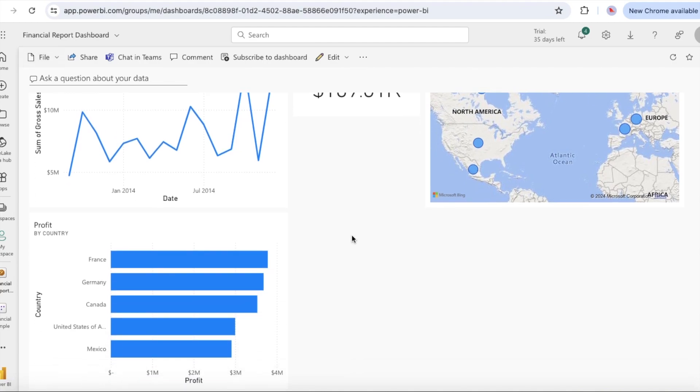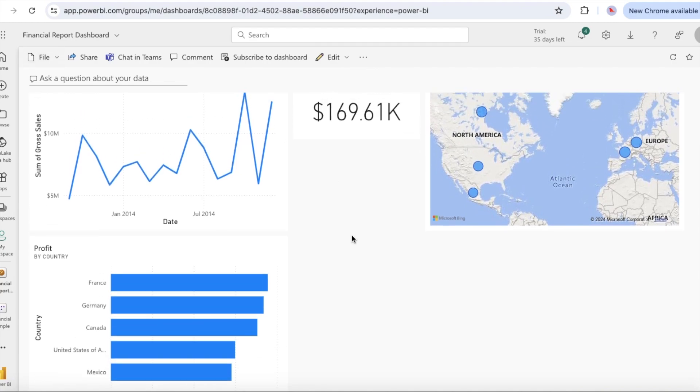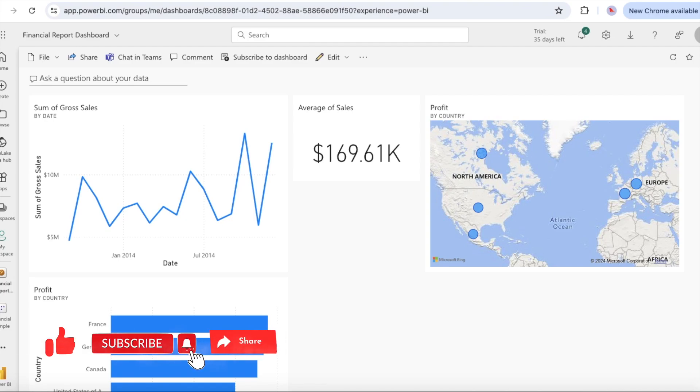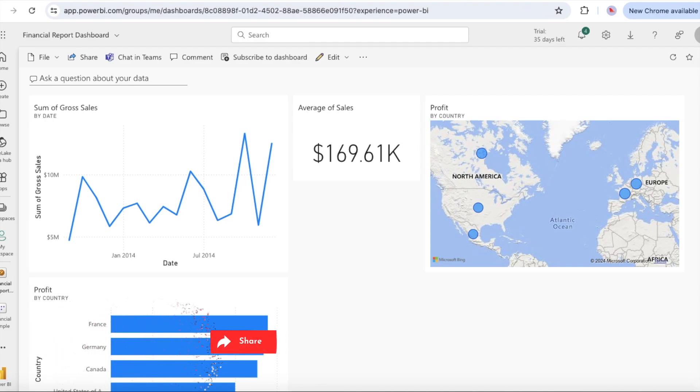You now have four pinned tiles on your dashboard: line chart, numeric average, country region map and bar chart. Pin different views of data with multiple tiles.